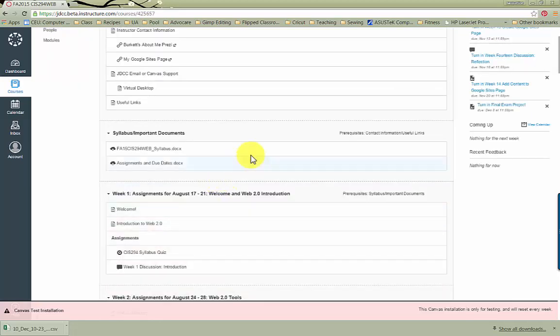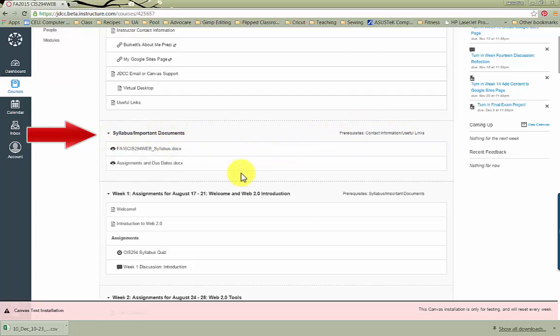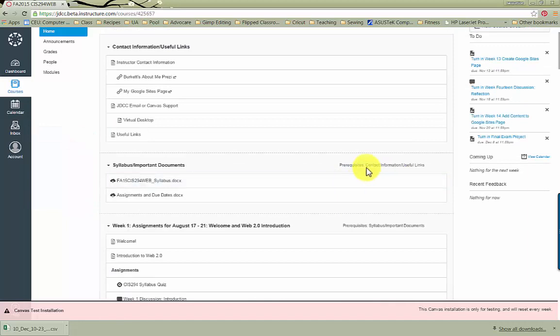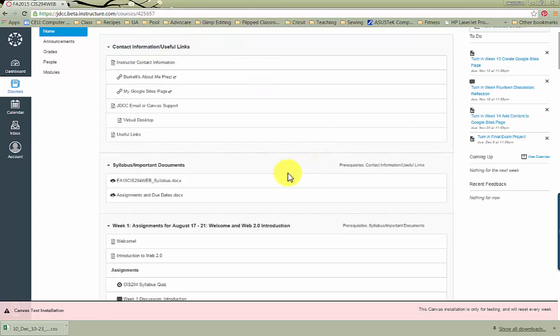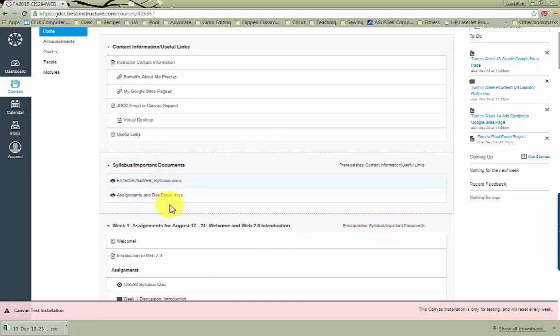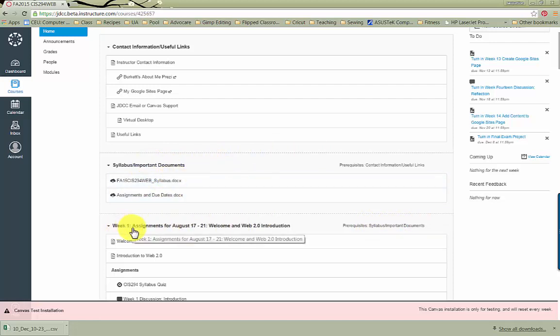Also take notice on these modules here, there are prerequisites. This means you must view this section, Contact Information and Useful Links, before proceeding to the Syllabus section. And then again here on Week 1, prerequisites, you must view the Syllabus and Important Documents section before proceeding to Week 1.